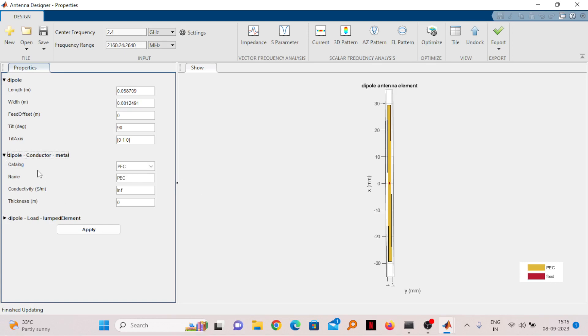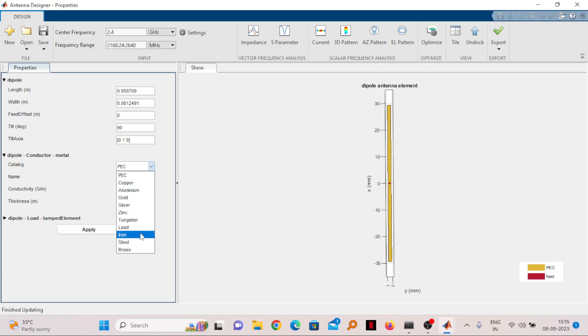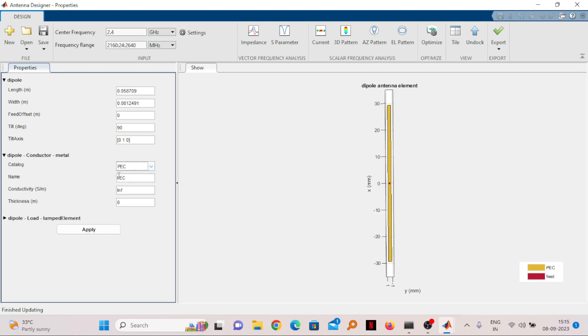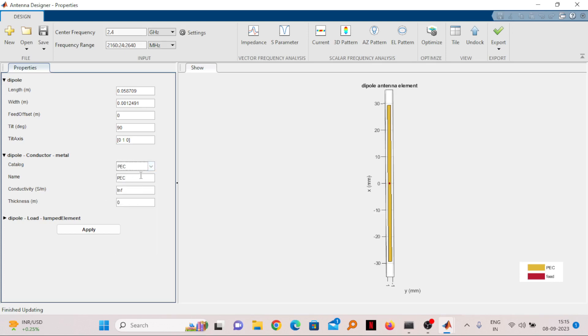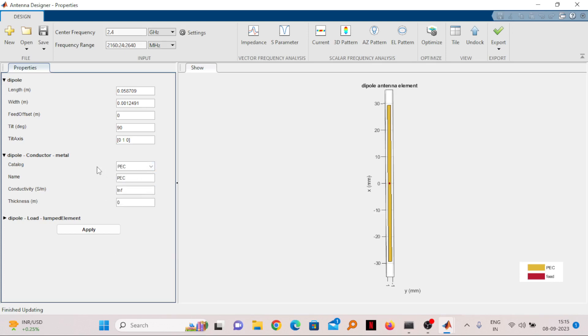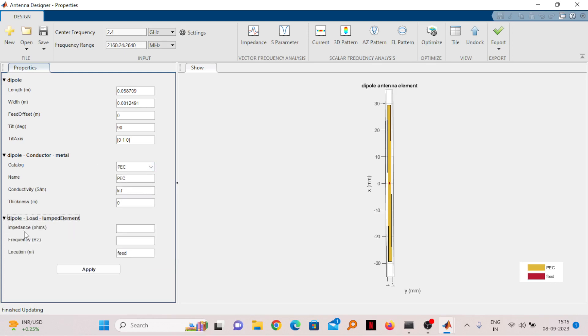You can see what type of conductor is used. It is being decided automatically. PEC stands for Perfect Electrical Conductor. Other conductors are also there according to your requirement. Ideally for simulation, PEC is taken. Conductivity for perfect electrical conductor is taken as infinite. If I change this to copper, the conductivity changes. We will take PEC in this case.